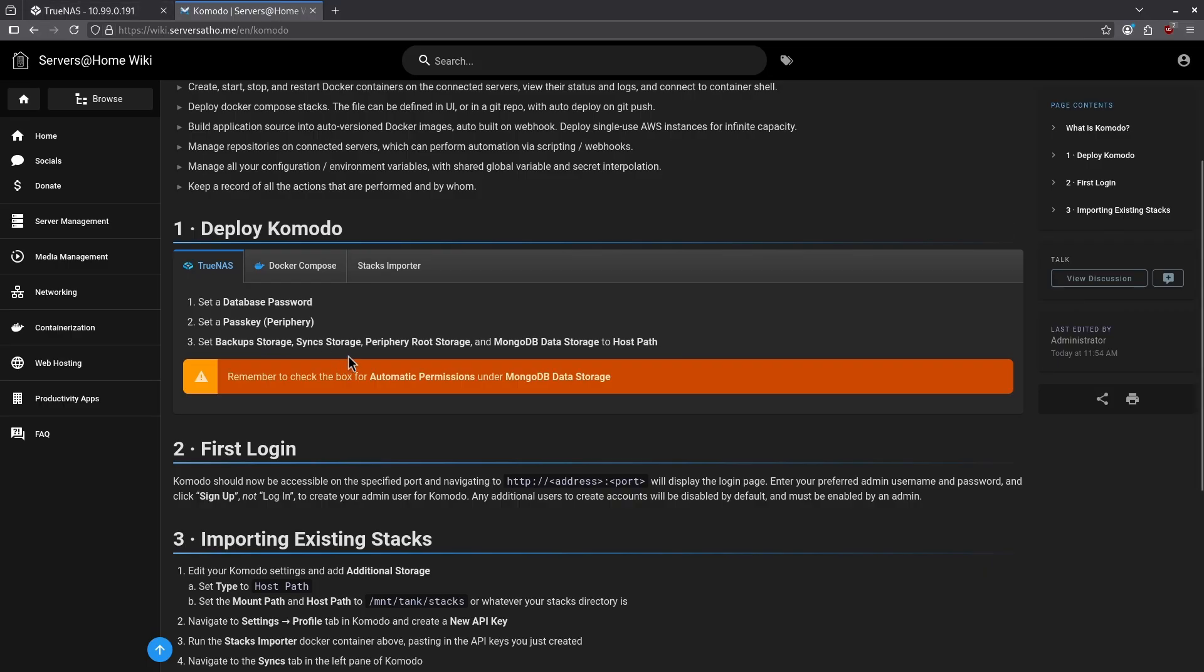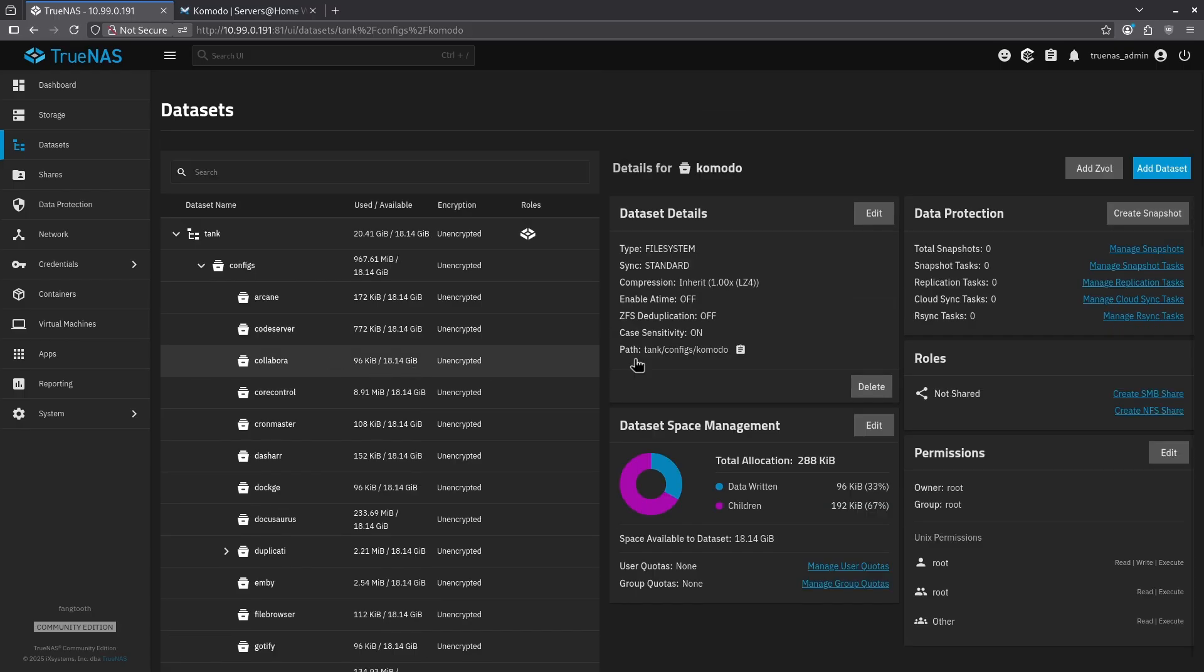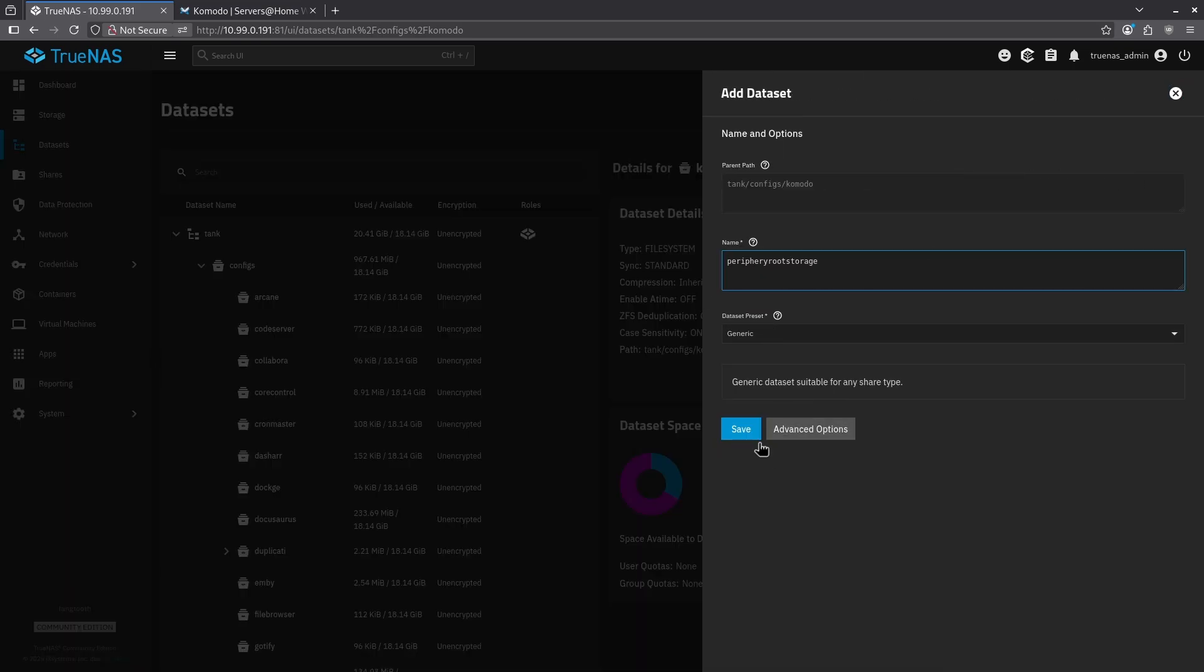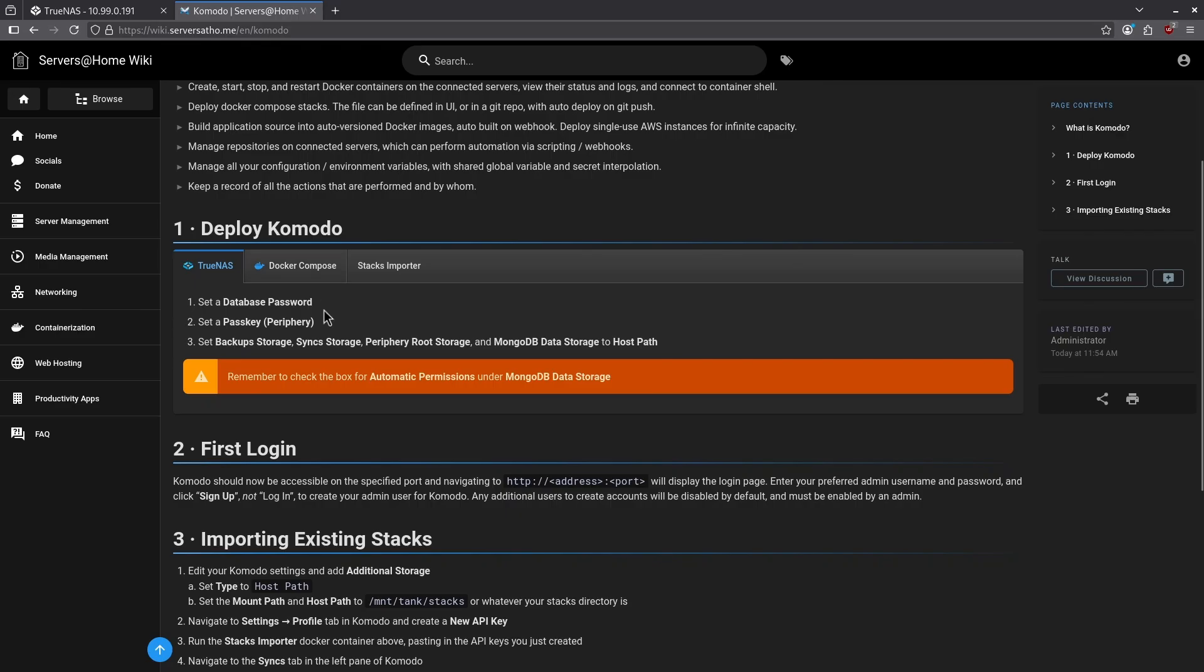Going back to the wiki, the next one I'm going to need is periphery root storage. Clicking Komodo again and click add dataset. I'll call this periphery root storage and hit save.